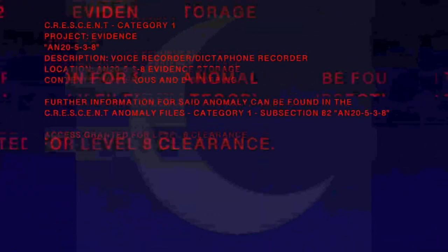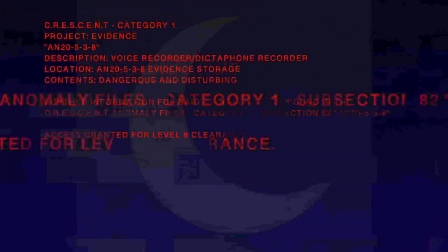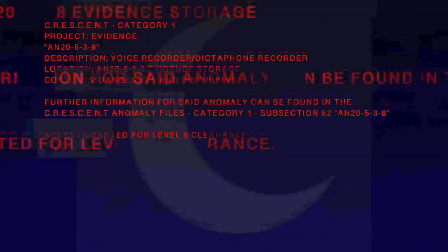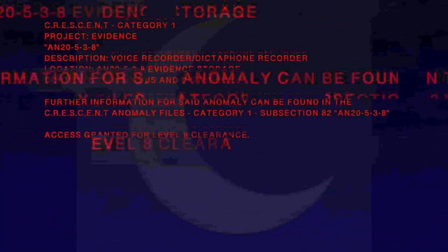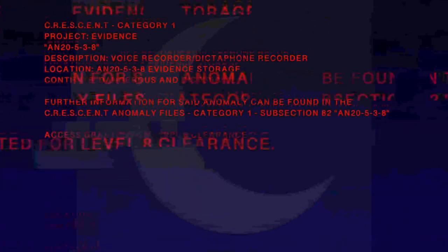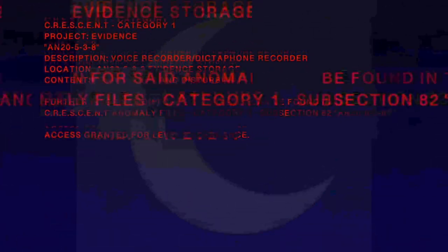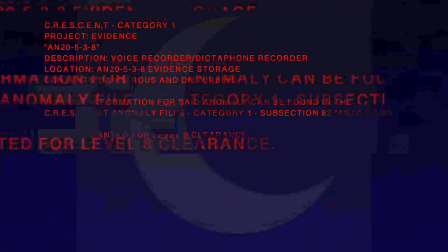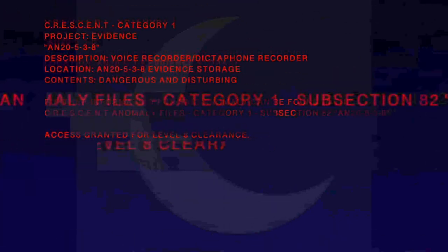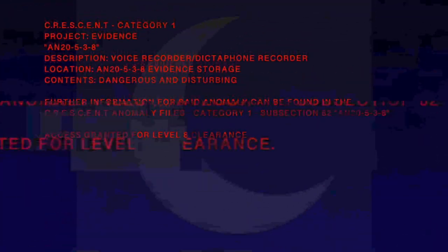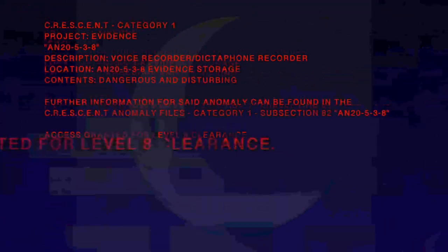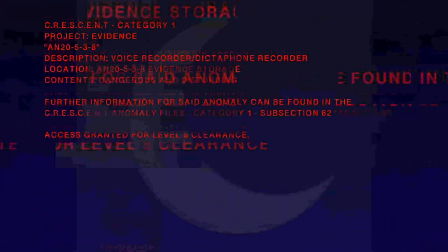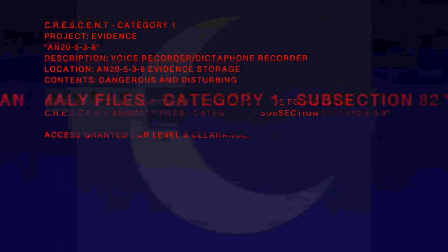Category 1, Project Evidence. Anomaly 20-5-3-8 Description. First Recorder, Big Default Recorder Location. Anomaly 20-5-3-8 Evidence Storage Content: Dangerous, Undisturbed.